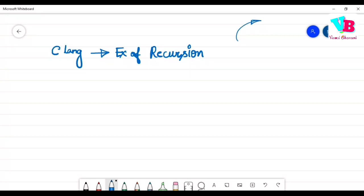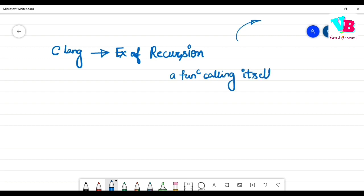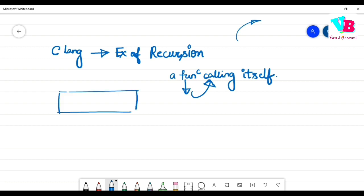Recursion — it's a function calling itself. Why will a function call itself? We use recursion when we solve a big problem by breaking it into smaller sub-problems, and we apply the same functionality to each smaller problem.